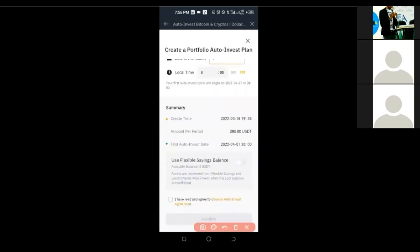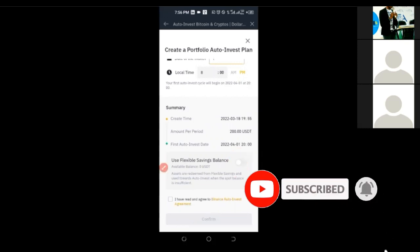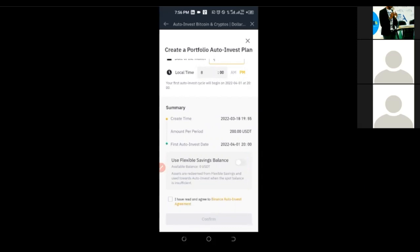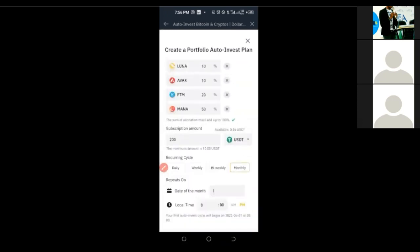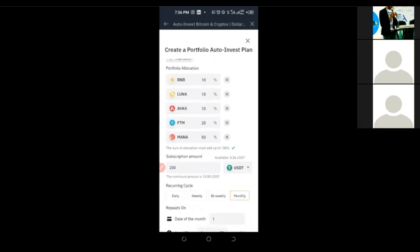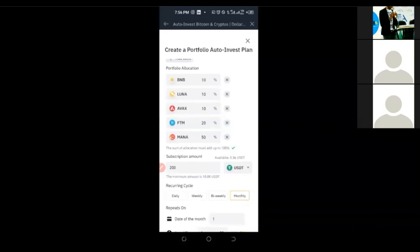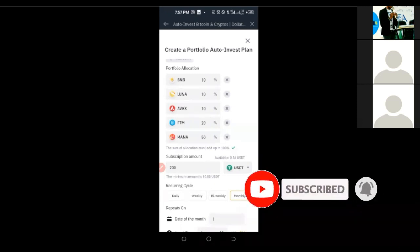Here you'll see the summary, and you can enable the flexible savings option — all of the tokens you selected, except BNB, will go into the flexible savings. The BNB will go into the BNB Vault. After that, you accept the terms and conditions of Binance, then click confirm. Once confirmed, it shows the date that this auto-invest will start. Each time it triggers, Binance will automatically split: 10% to BNB, to LUNA, to Avalanche, to FTM, and 50% to MANA. This is how you invest in multiple coins on a monthly, weekly, or daily basis using Binance Auto Invest.